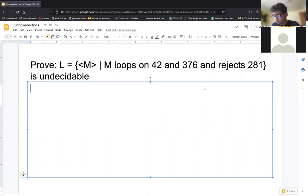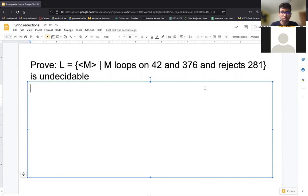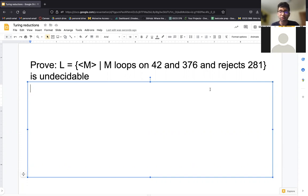Hi everybody, Ankit here. I just wanted to make a short video going over Turing reductions because I noticed there are a lot of questions in office hours, on Piazza, and in discussion about how these Turing reductions work. I wanted to go over the intuition for how you actually develop them — specifically when we create the submachine, how do I figure out what to put in it. I'll go over it quickly right before the midterm.